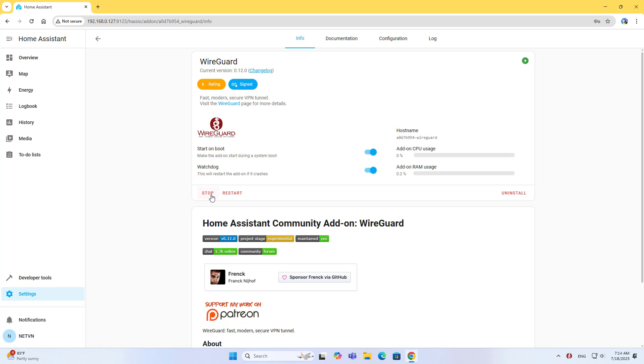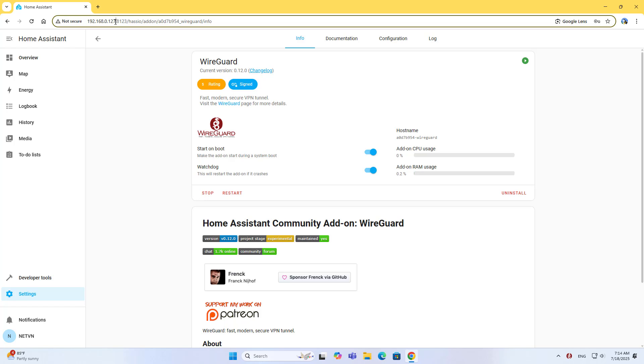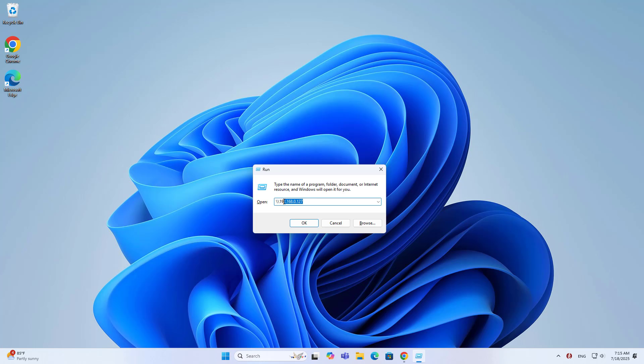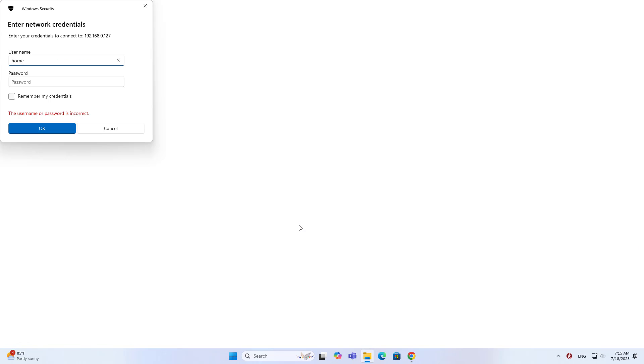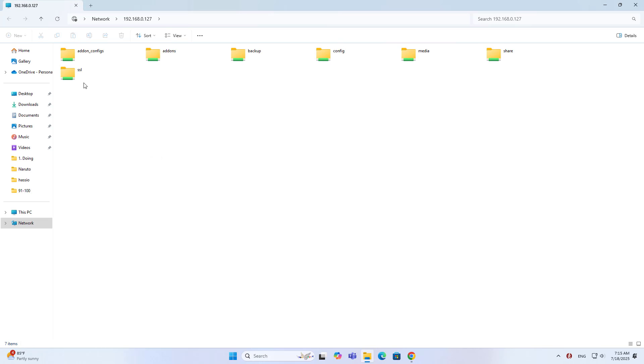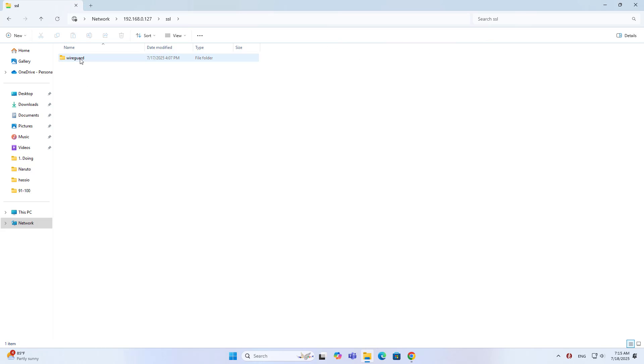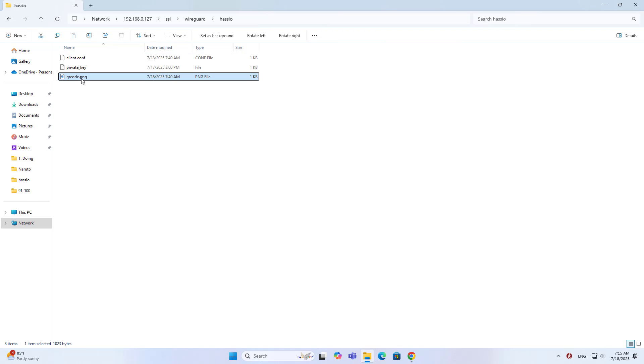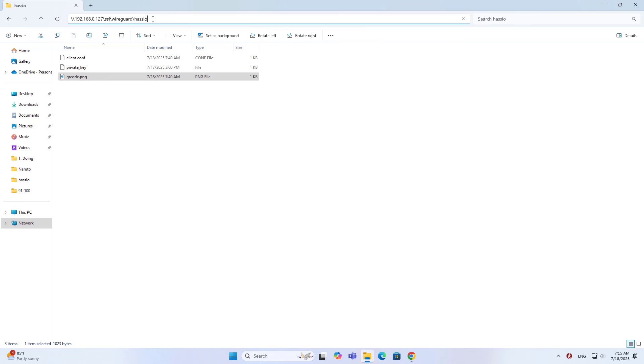On your computer, access the shared folders using the Home Assistant IP address. Enter username Home Assistant and password 123. Navigate to SSL, WireGuard, Hasio to find the QR code.